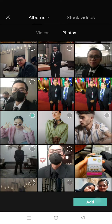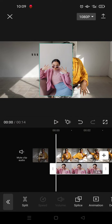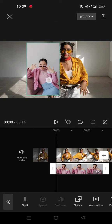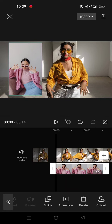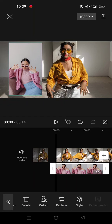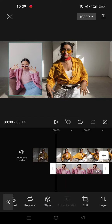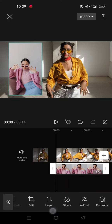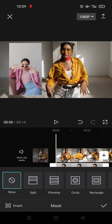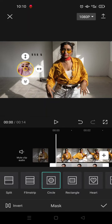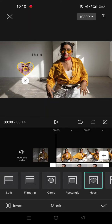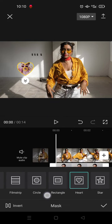For example I want to add this photo right here. Just click on add, and then here you can use the mask feature to adjust the picture. You can use filmstrip, circle, or you can also use the heart like this.